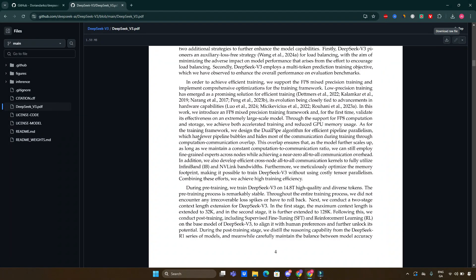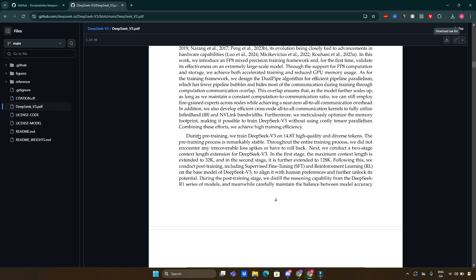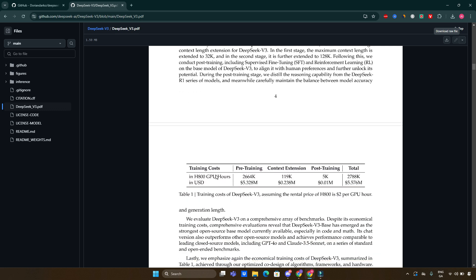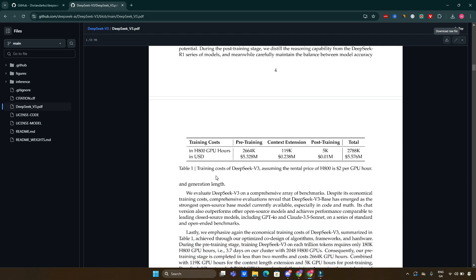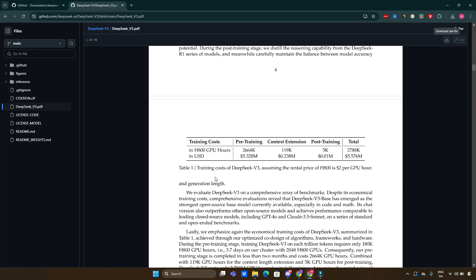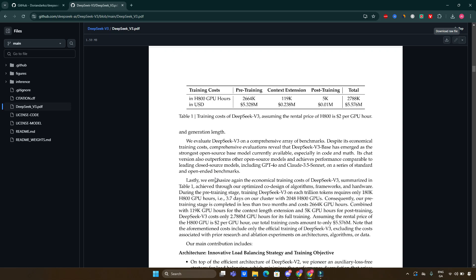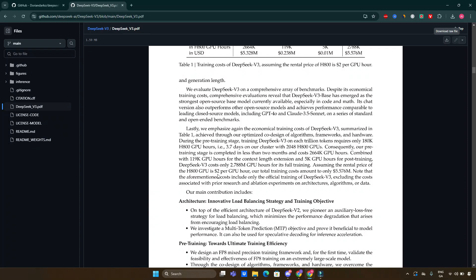Multi-head latent attention: this mechanism allows the model to focus on multiple aspects of input data simultaneously, enhancing understanding and response generation capabilities. This technique has been validated in previous iterations like DeepSeek version 2.